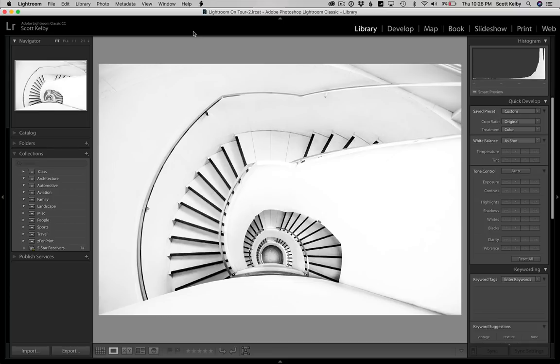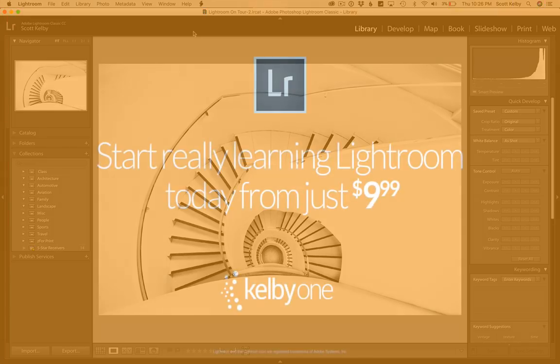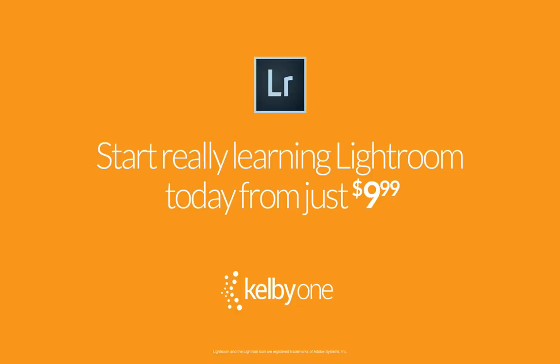Okay. Real quick, stop what you're doing. Head over to kelby1.com. You can start learning Lightroom. We've got a ton of Lightroom classes and you can start for $9.99 a month now. So you can get in really, really inexpensively. Start learning like a boss. Thanks so much, everybody. We'll catch you guys next time.